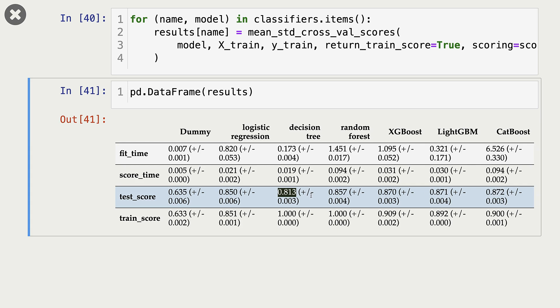Now keep in mind that all these results are with default hyperparameters. And we might get some improvements here if we carry out hyperparameter optimization before comparing these results.